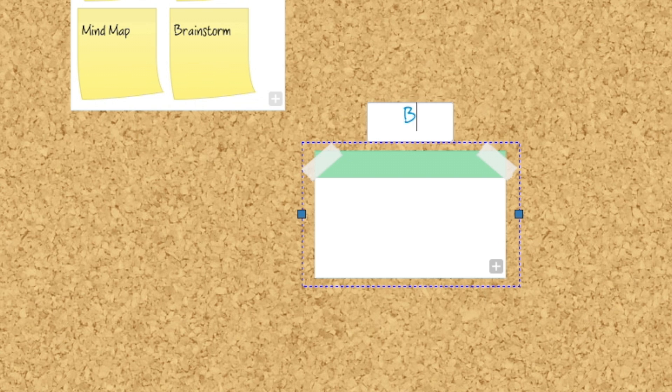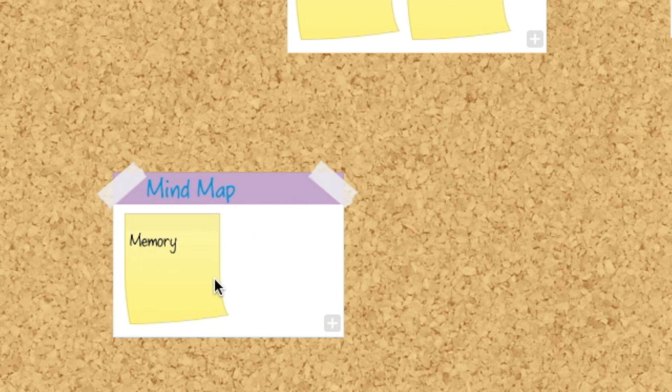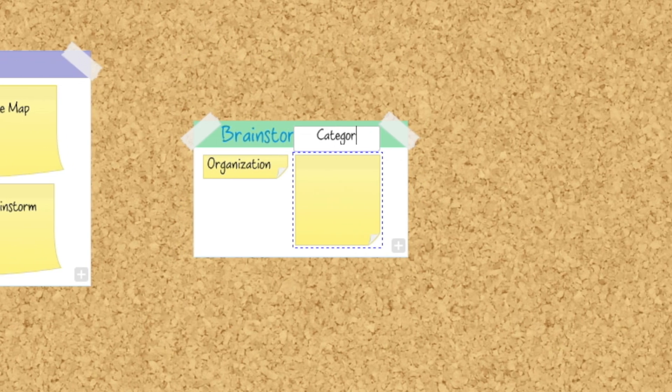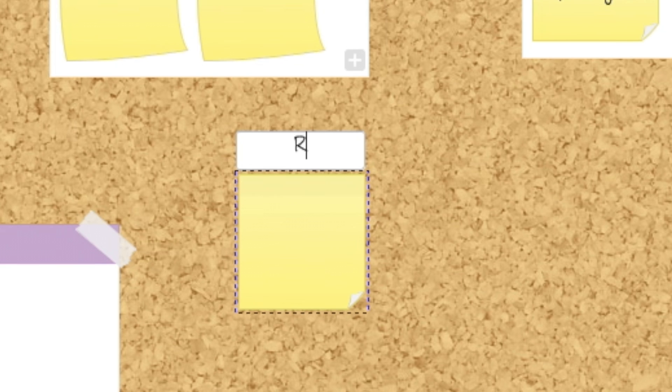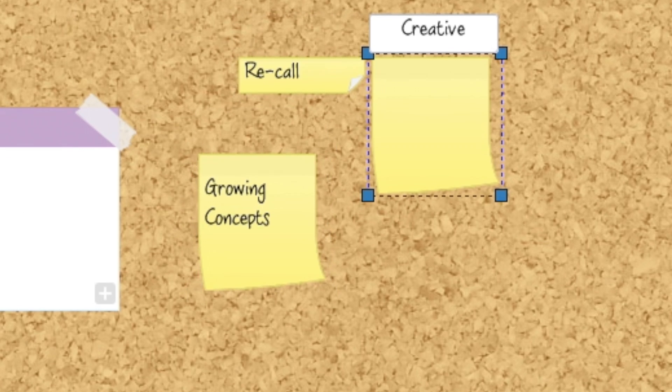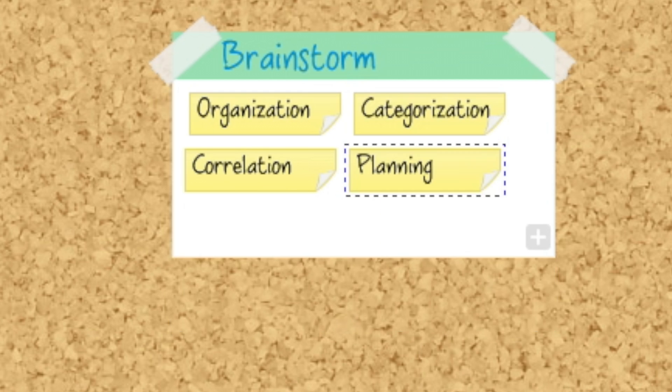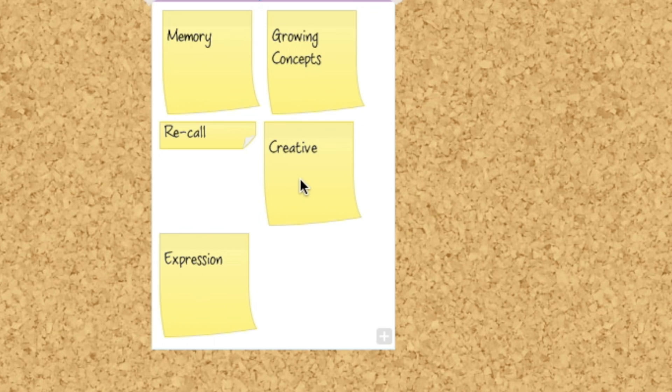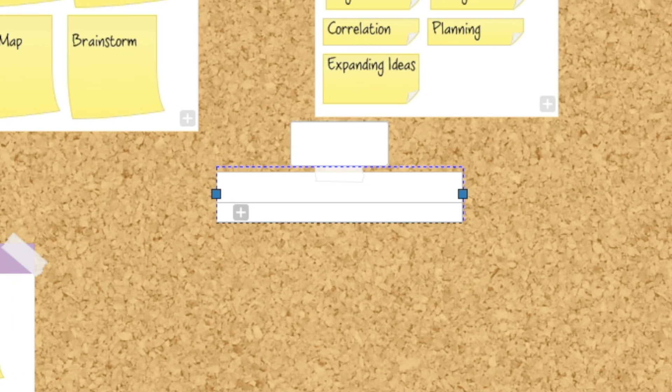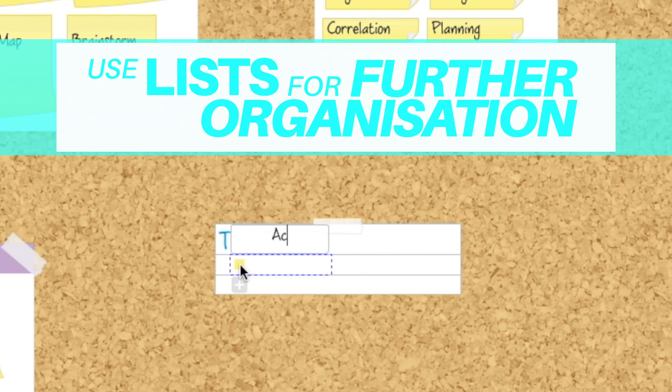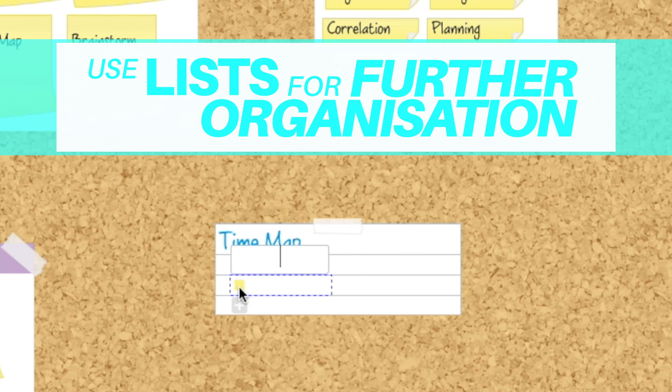With BrainstormView, a sprawling canvas of thoughts and concepts is just moments away. You can use lists for further organization of your ideas.